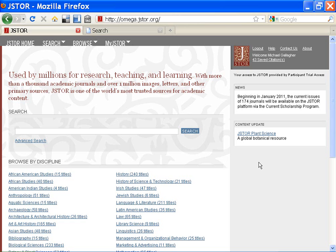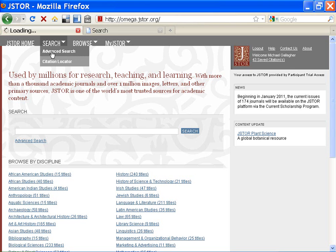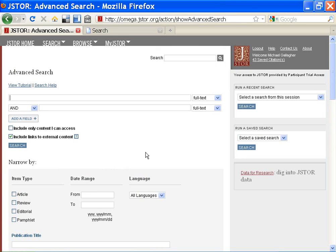Welcome to JSTOR. This tutorial will show you how to use advanced techniques for searching on JSTOR, techniques that you can apply to many search engines and databases. Let's start with the advanced search page.